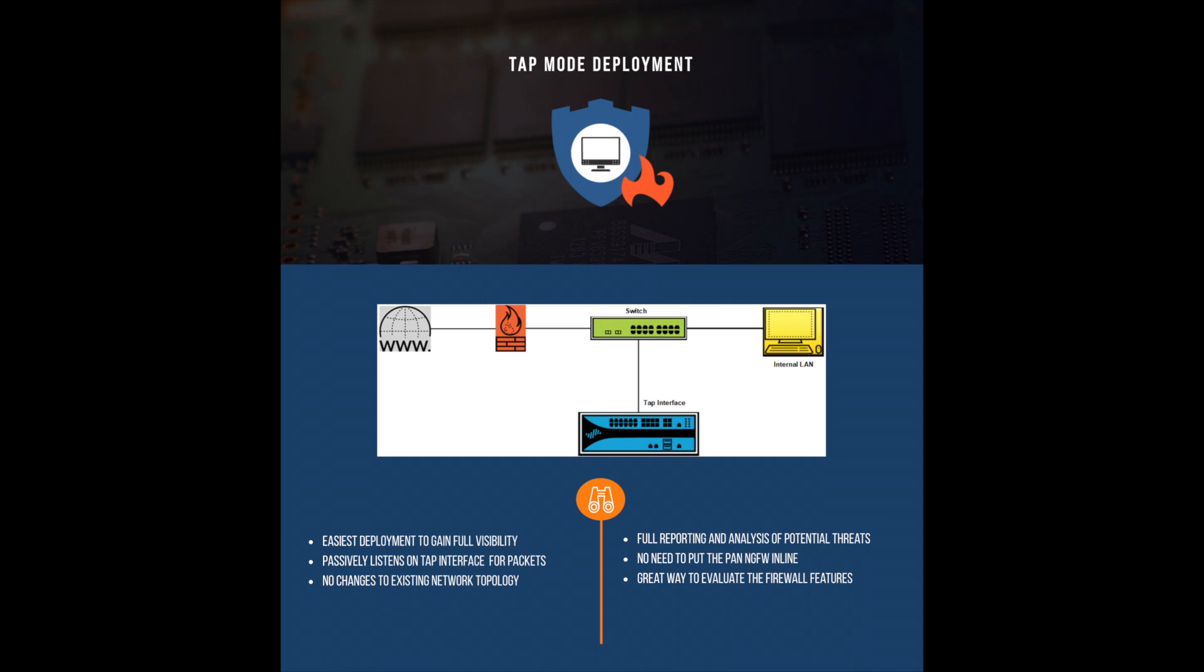The real benefits of this deployment mode is there's no need to make changes to the existing network, but at the same time allows full reporting analysis of potential threats without the need of putting the firewall in line.